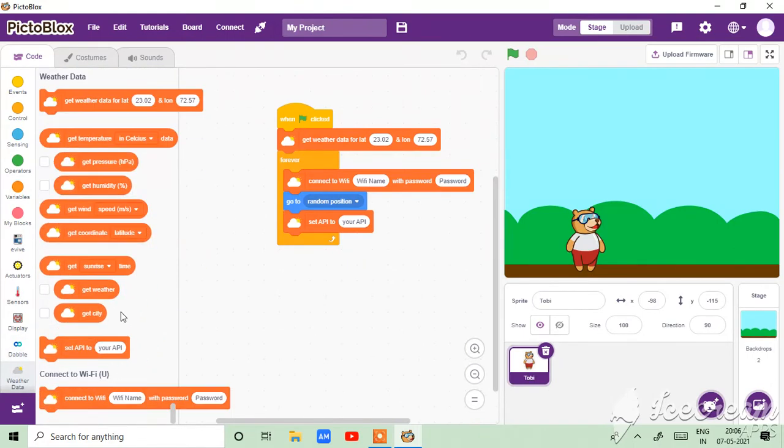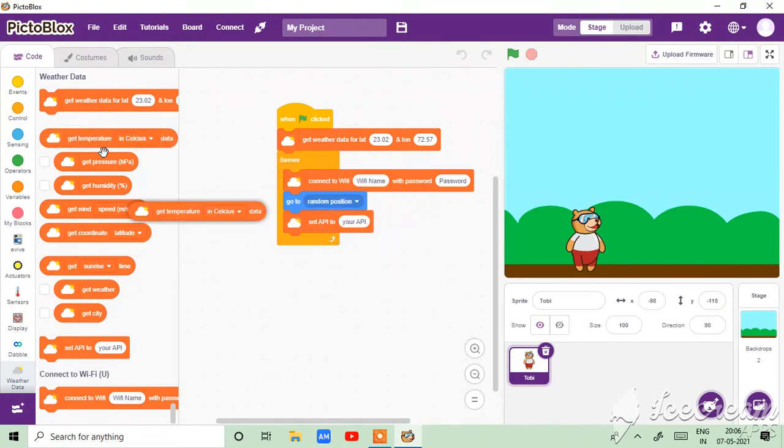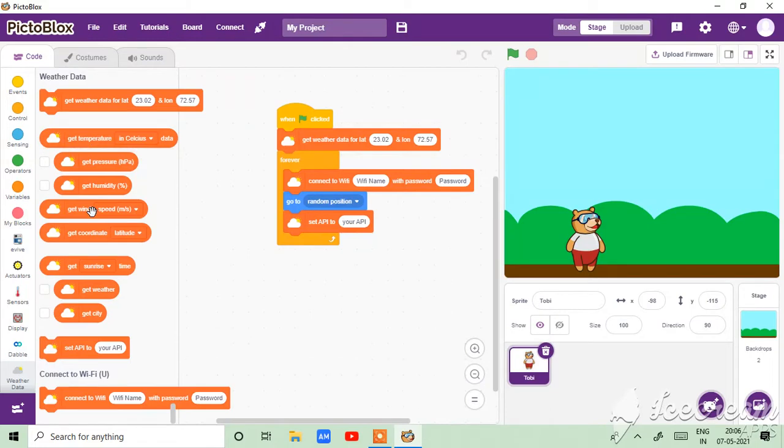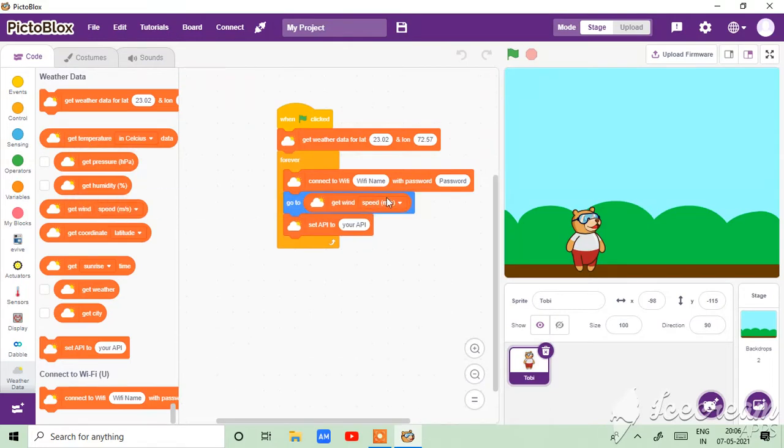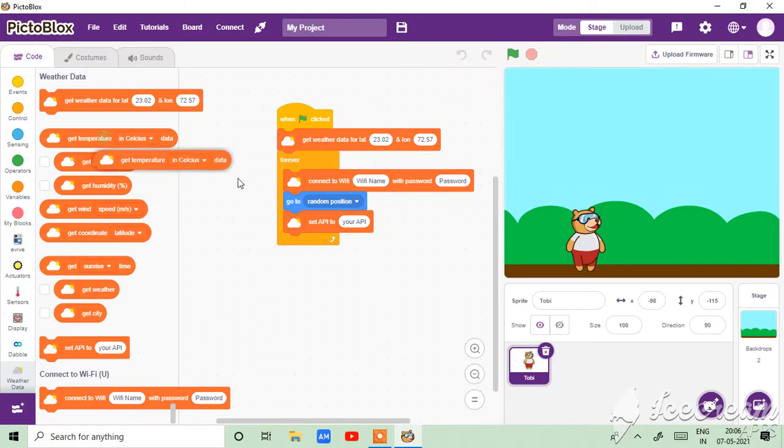Okay, so get temperature. No, get temperature.